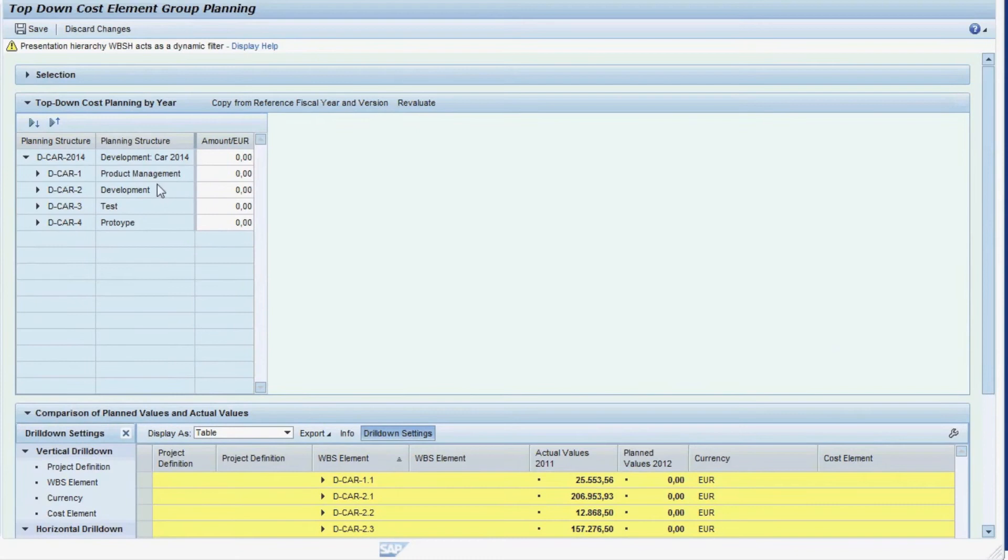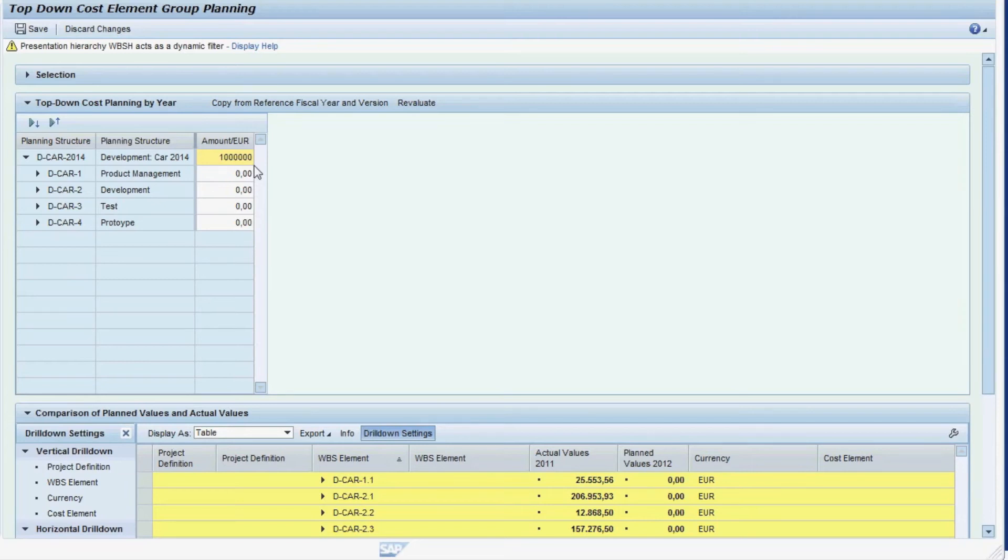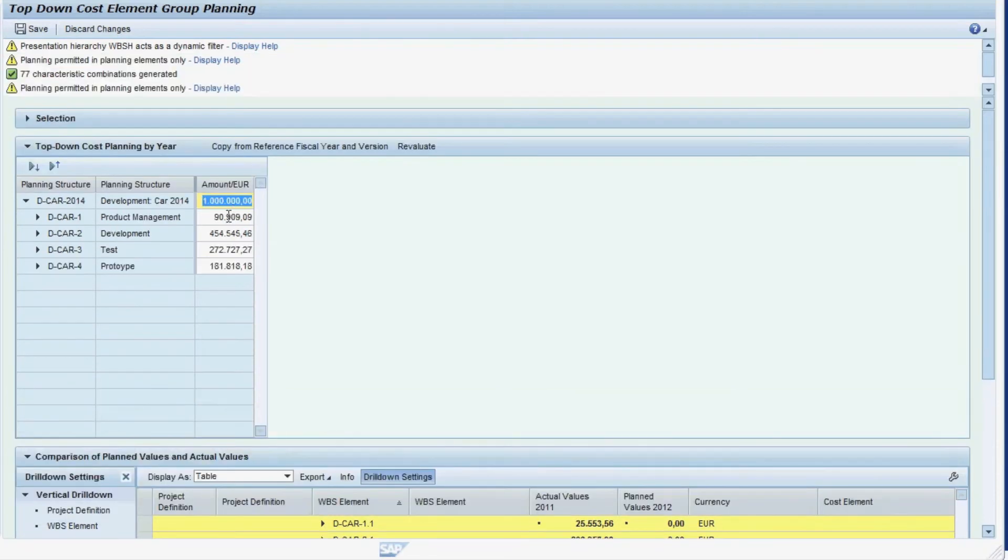Now let's maintain our plan for 2012. We have received a total budget of 1 million Euro for our project. We start project planning top-down by entering the total budget on the top WBS element. When we hit the Enter key, the total amount gets allocated to the subordinate WBS elements.